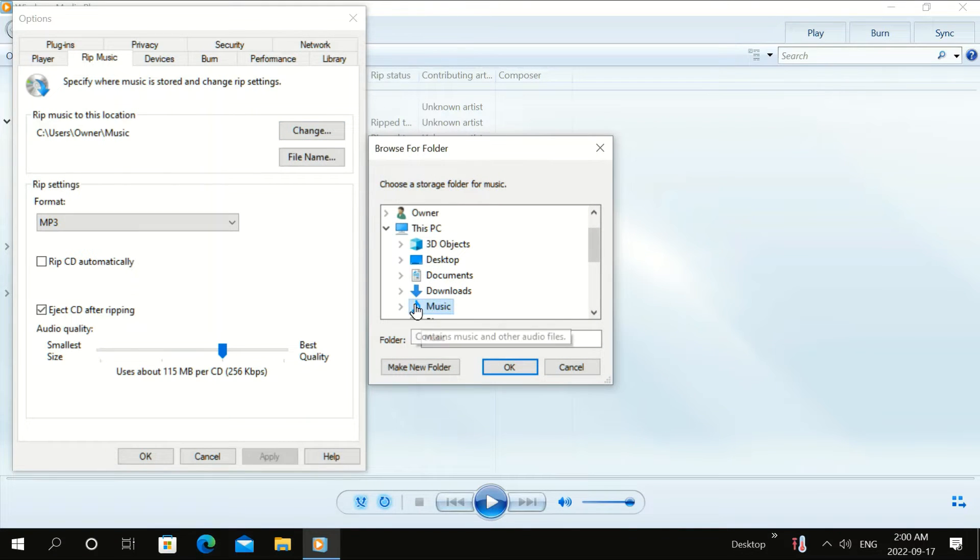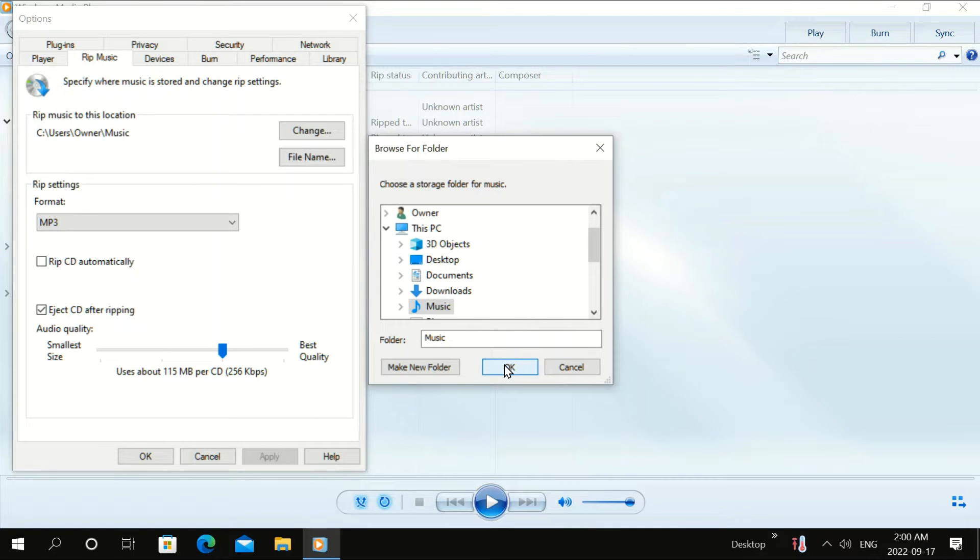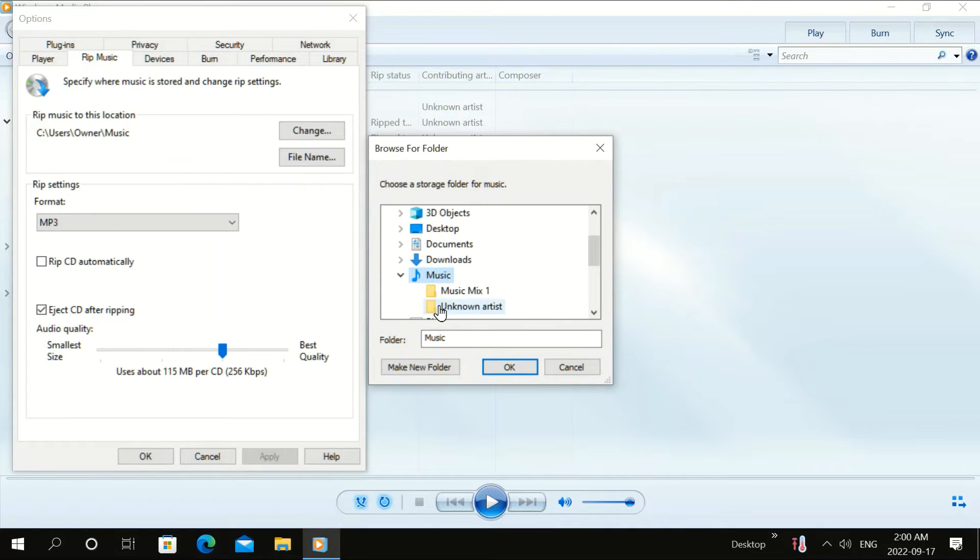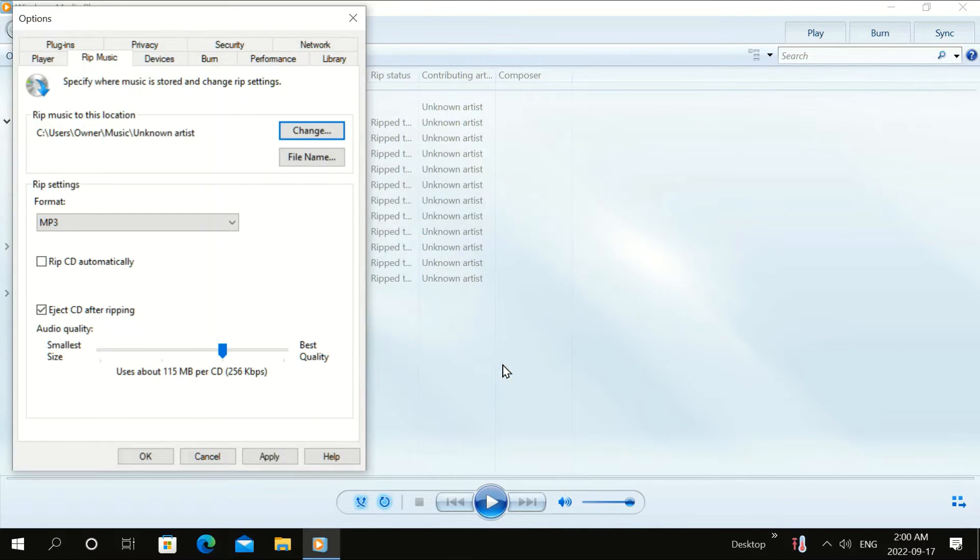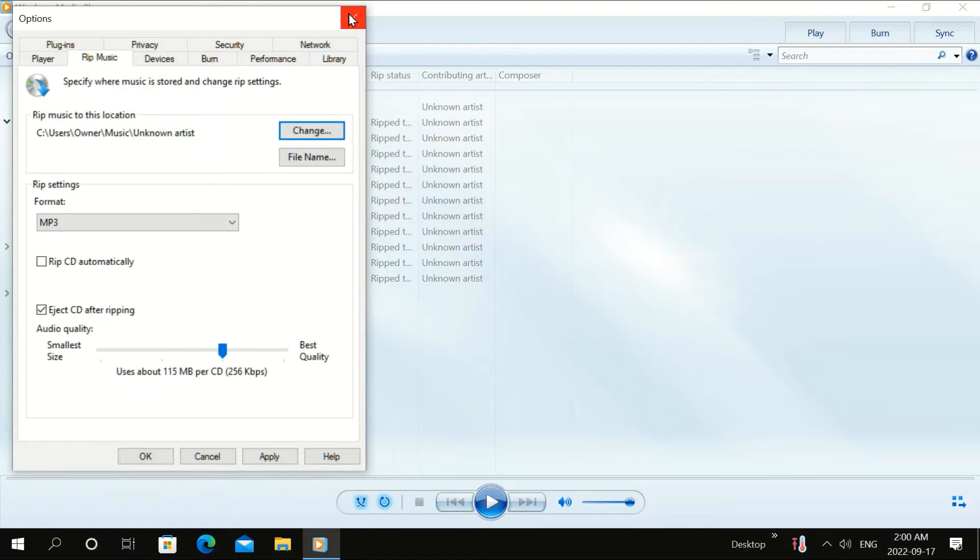We're going to direct the music to the file that you want here. So I'm putting it in my music file, Unknown Artist. And then click OK. That's good. So we're going to click out of here.